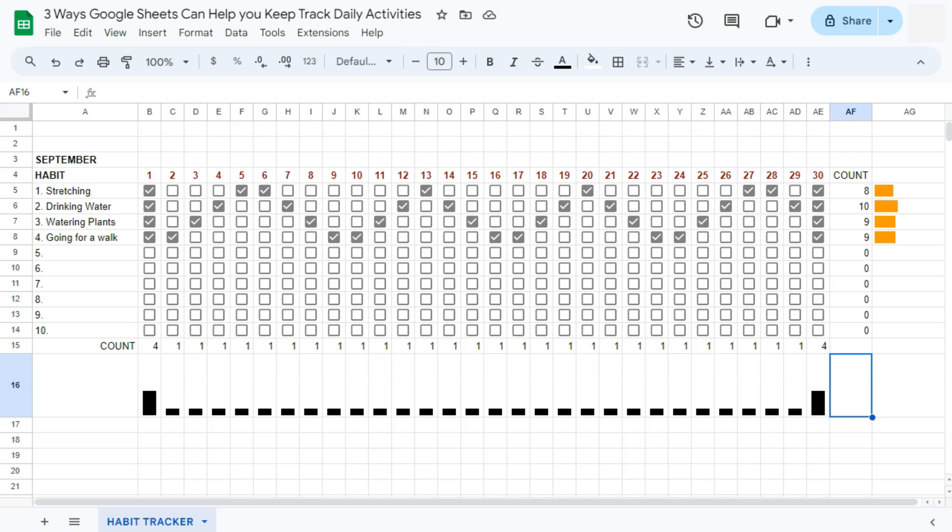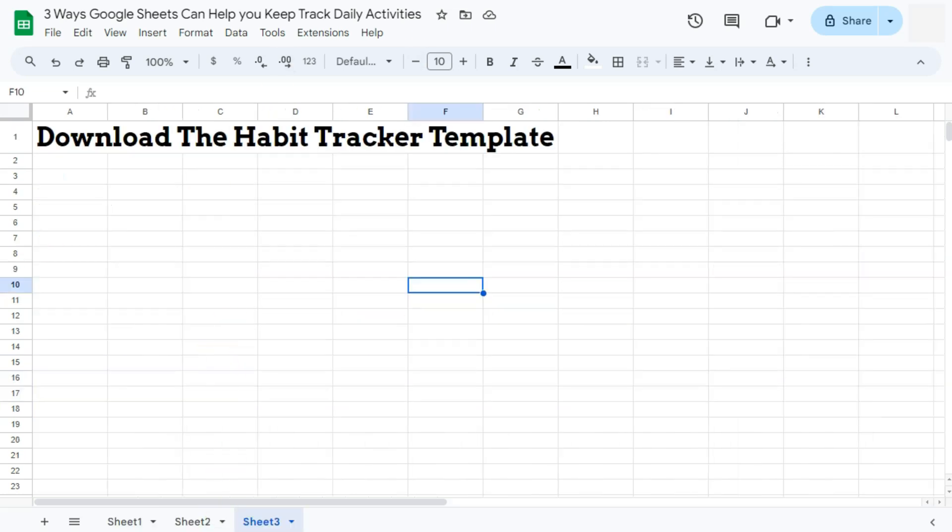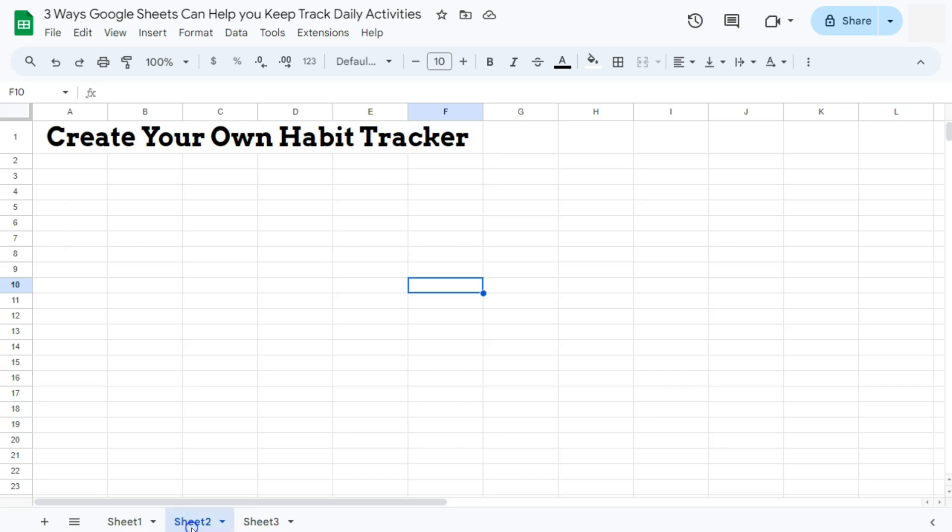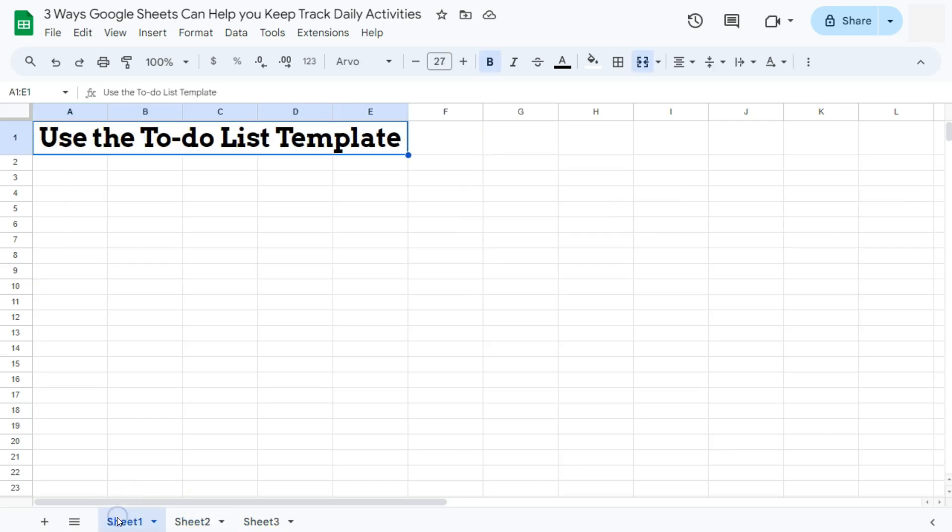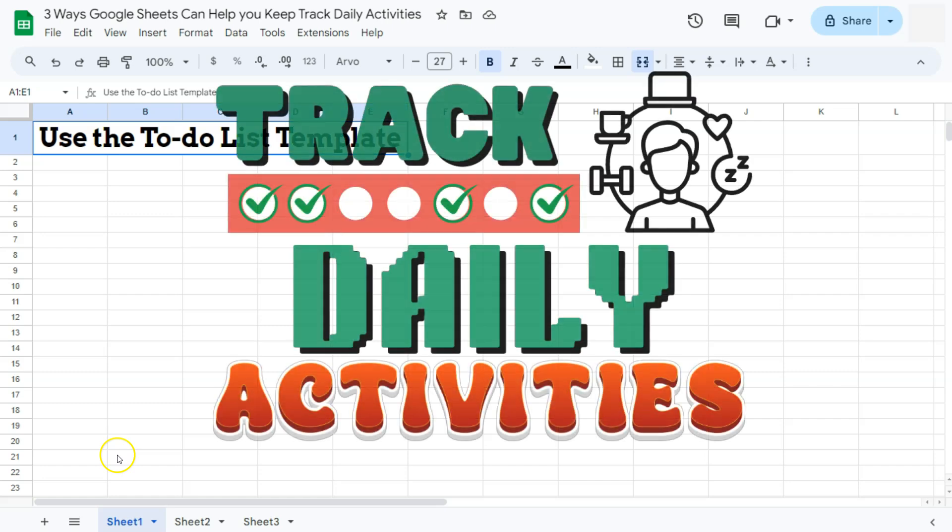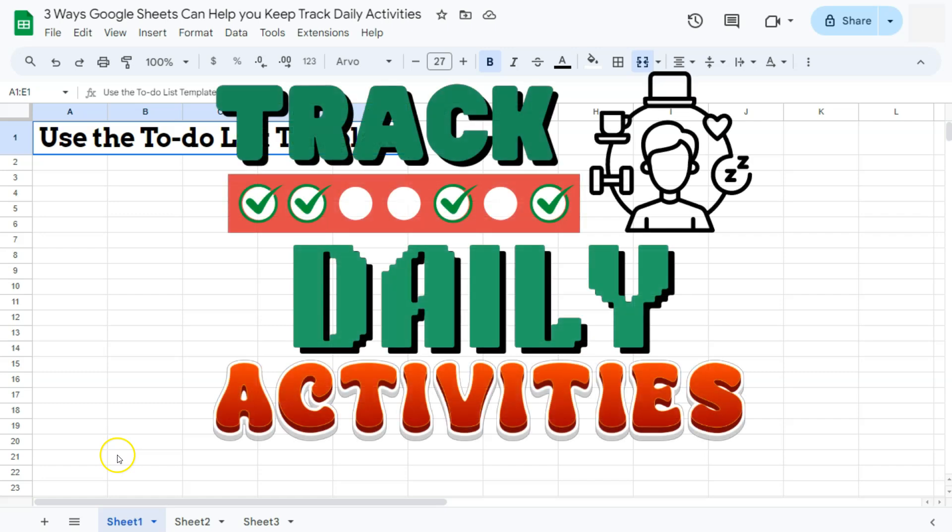And there you have it. So those were three ways on how Google Sheets can help you keep track of your daily activities. Thanks for watching. If you found this video helpful, do leave a like and subscribe for more helpful videos. See you on the next one.